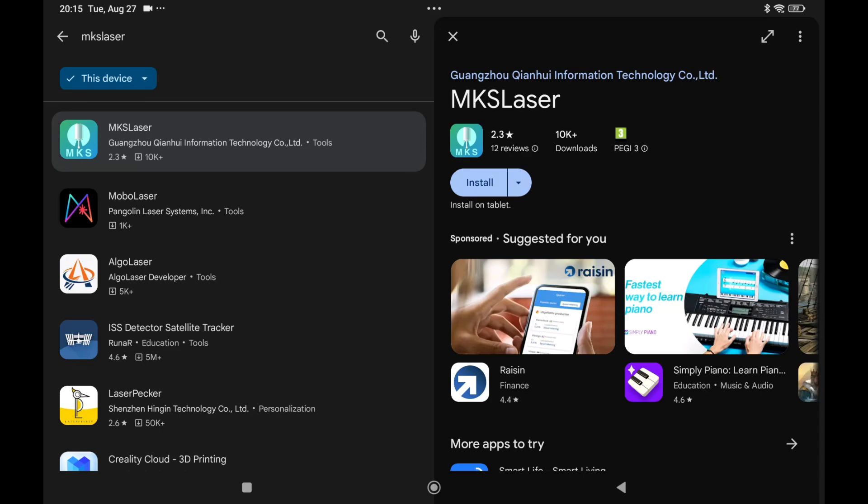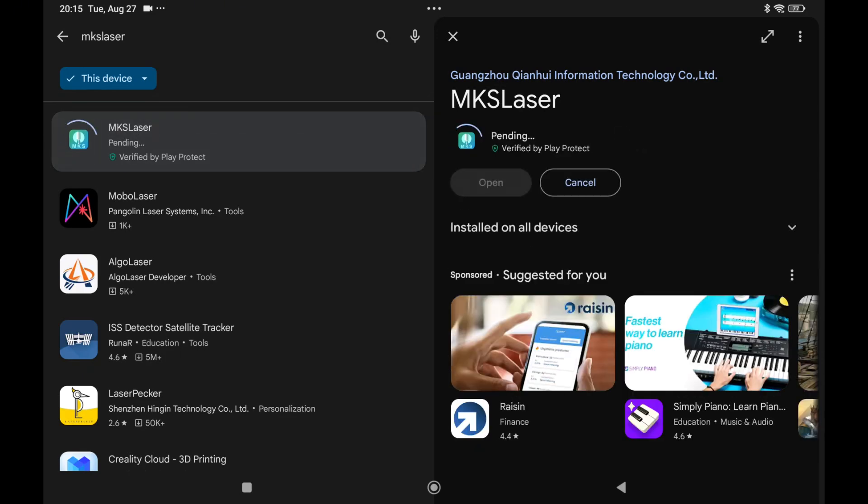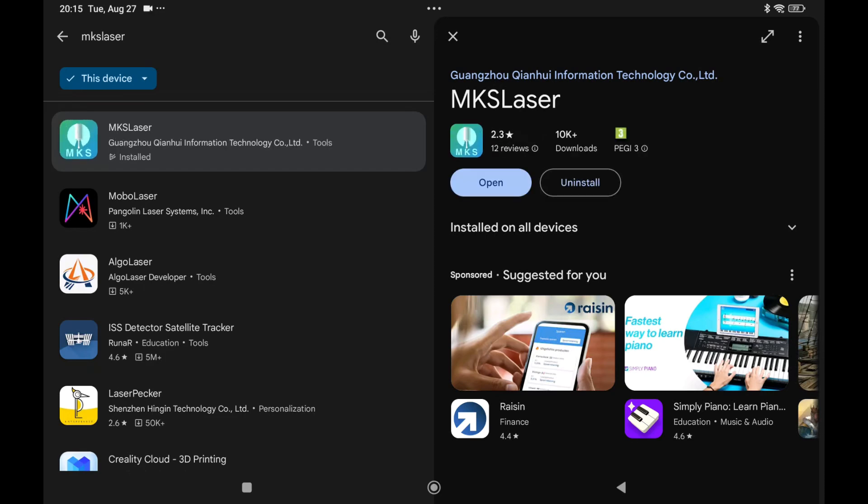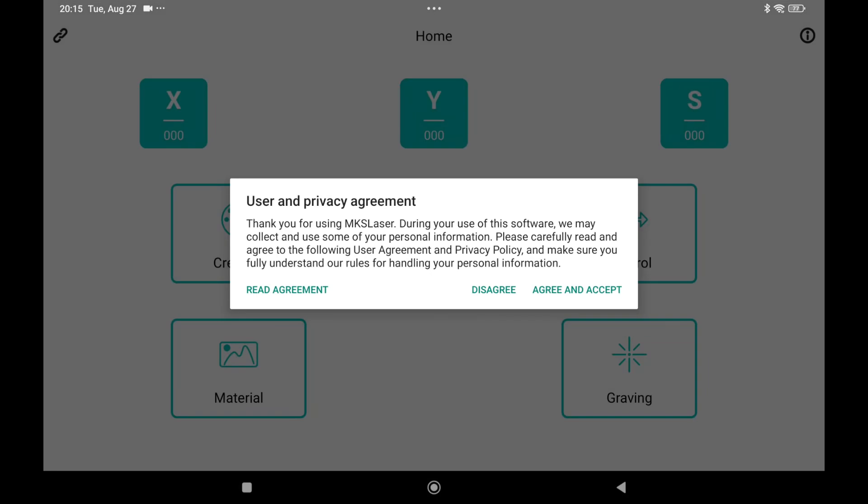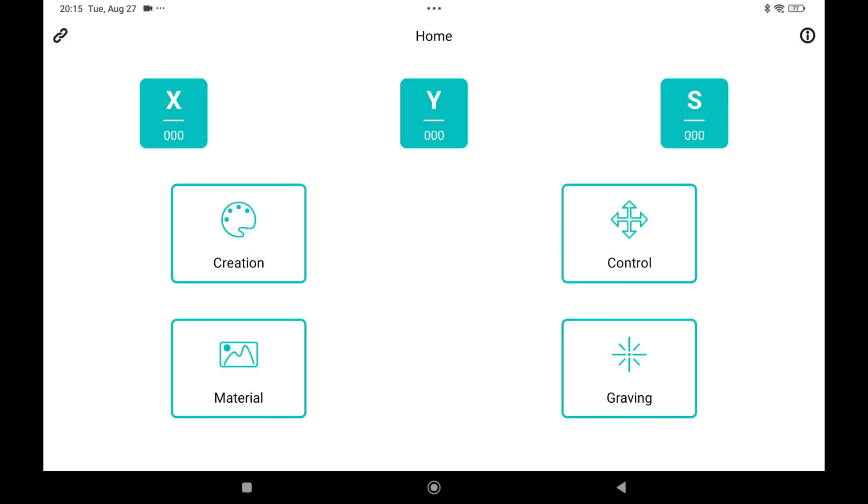So let's go into the Google Play Store and search for MKS Laser. You will find this program, the one that I'm highlighting. Install it on your tablet or smartphone. Then open it. You need to agree and accept otherwise it will close down the program.